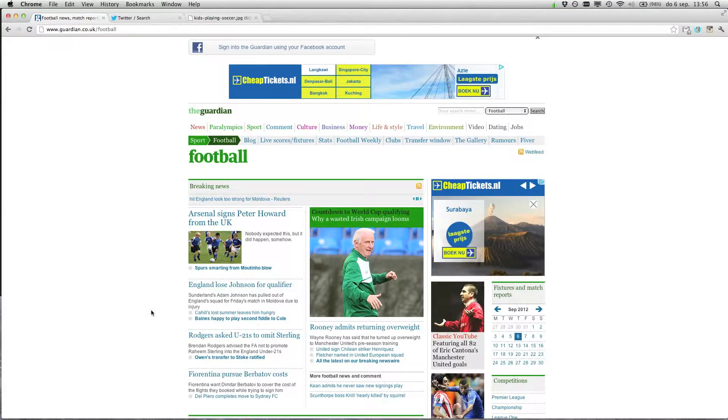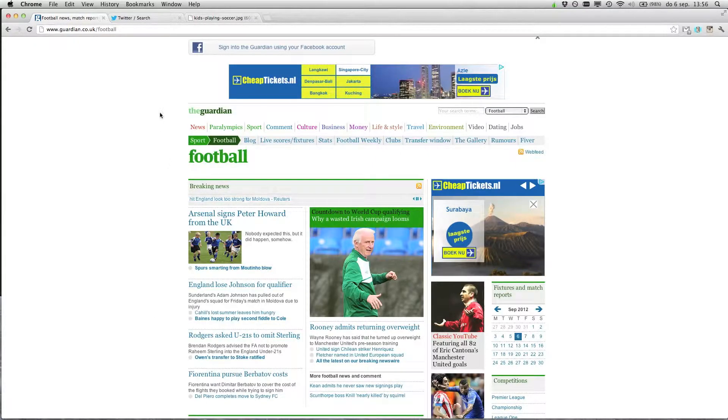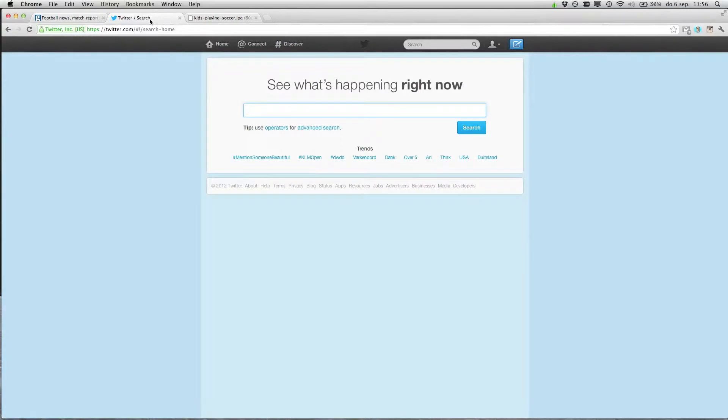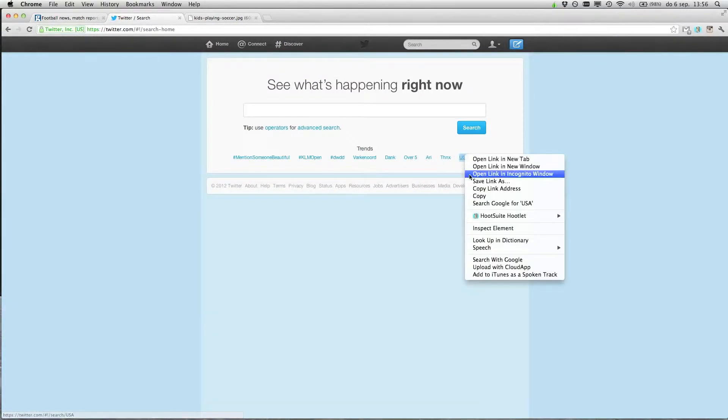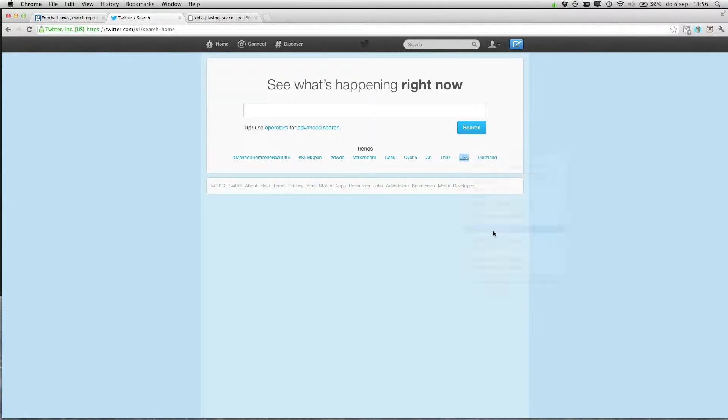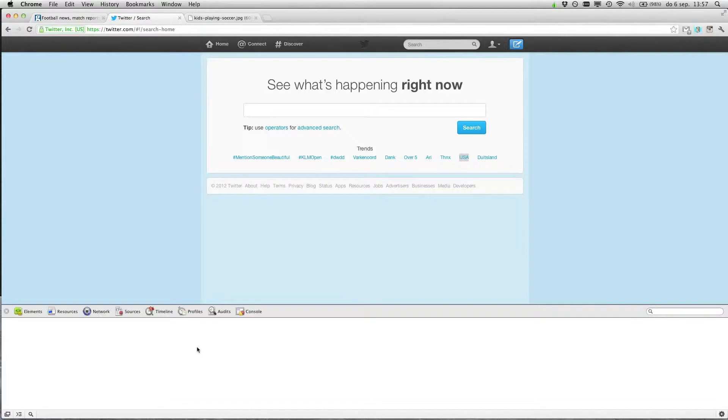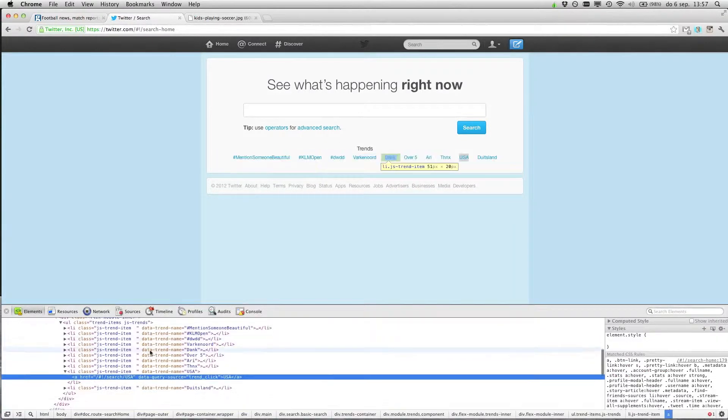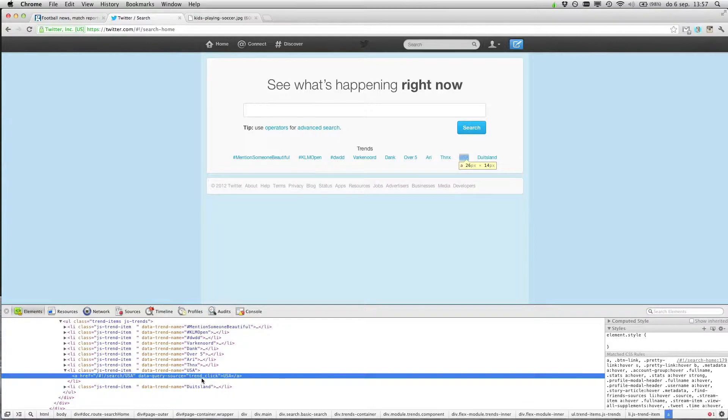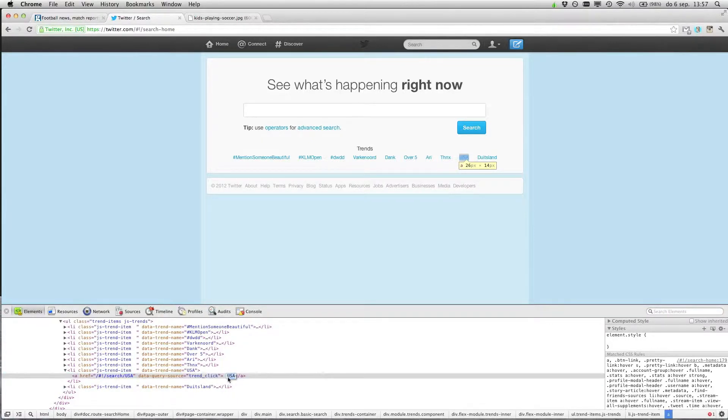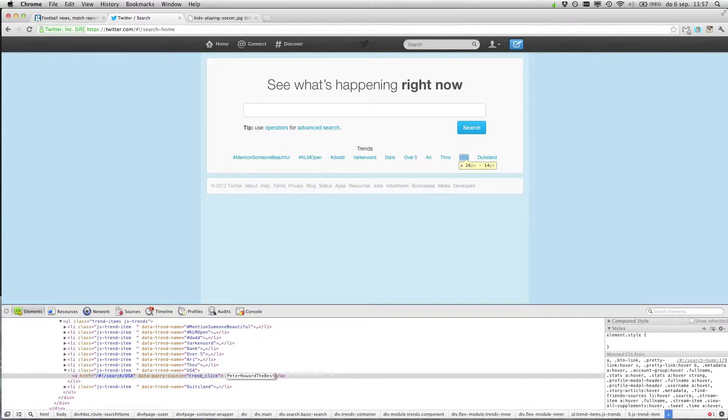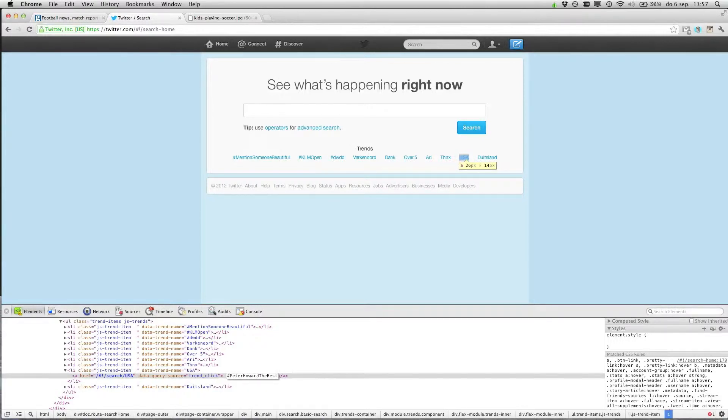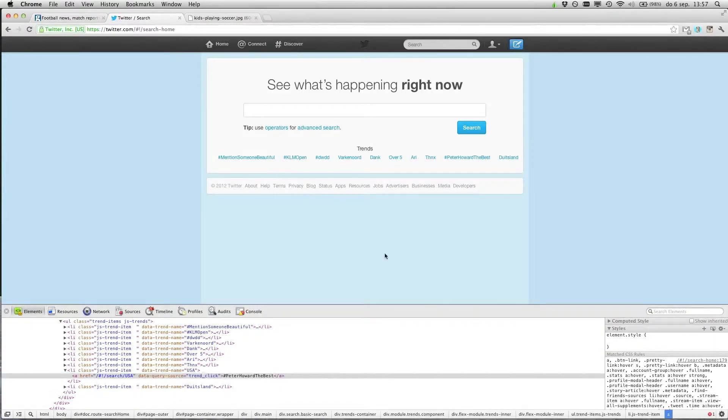Very fun. Try it. You can do it for example with Twitter as well. And then look for USA and change this to Peter Howard the best, of course with a hashtag. Peter Howard the best, and then make a print screen or whatever.